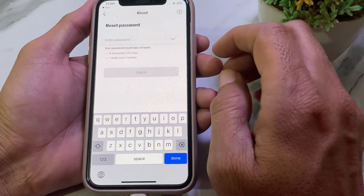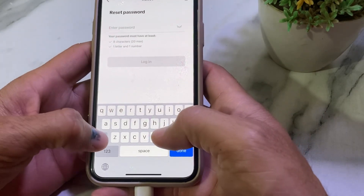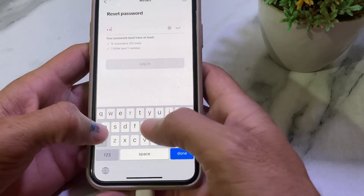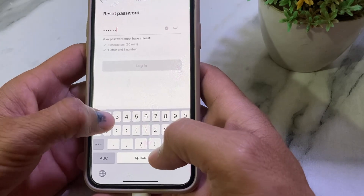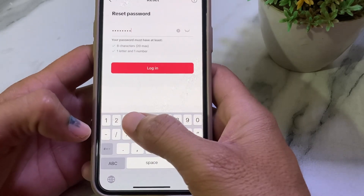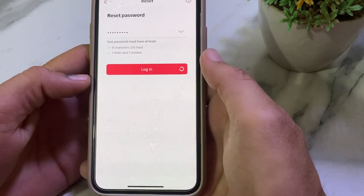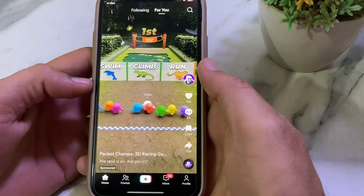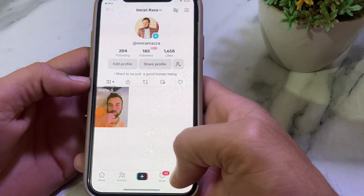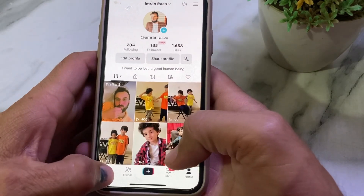Now enter your new password that you want to set. After entering the new password, tap 'Login' and wait a moment. As you can see, my TikTok account has been successfully recovered.